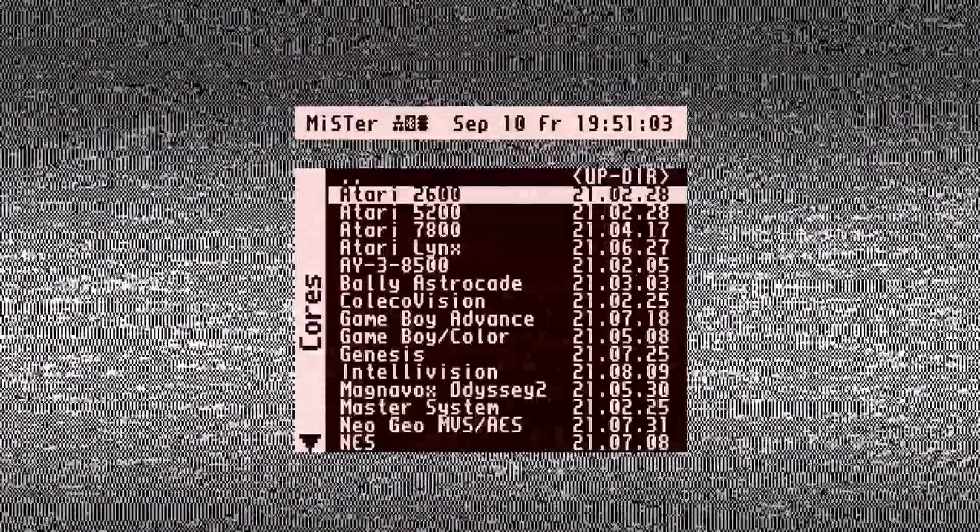Now boot up your MiSTer, go to Console, scroll down to the PlayStation core and boot it. You will most likely get a blank screen because that's what I got when I first booted up the core. Now I'm getting an image of when I previously ran it.